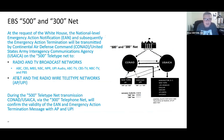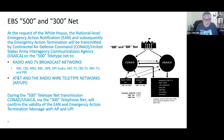There was also the 500 and 300 nets. At the request of the White House, the national level Emergency Action Notification and any termination would be transmitted by the Continental Air Defense Command and/or the United States Army Interagency Communications Agency on the 500 teletype net — going to radio and TV broadcast networks as well as AT&T and radio wire teletype networks. The 300 telephone net would confirm the validity of the EAN and emergency action termination message with both the Associated Press and UPI.